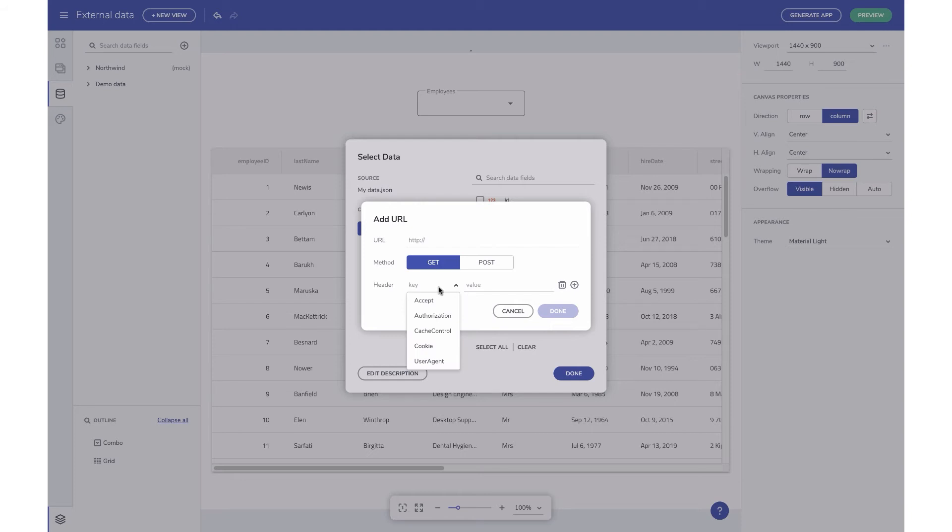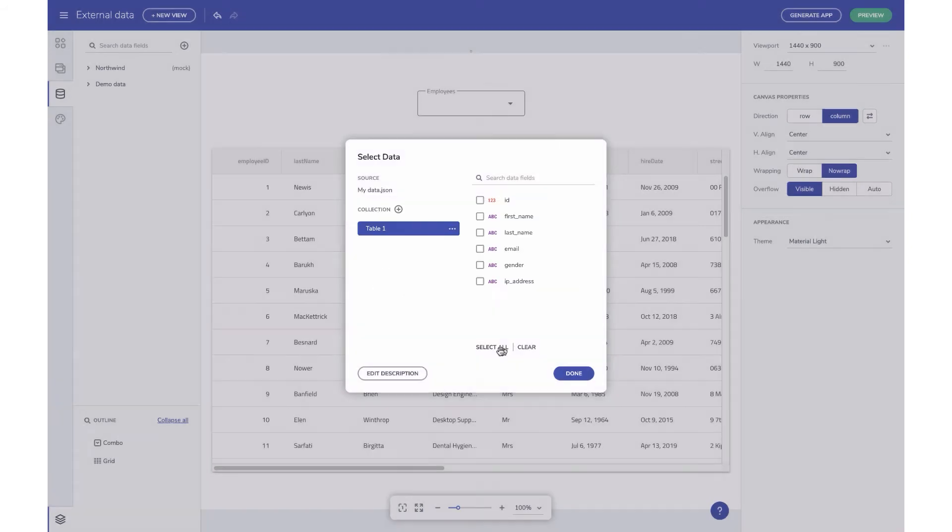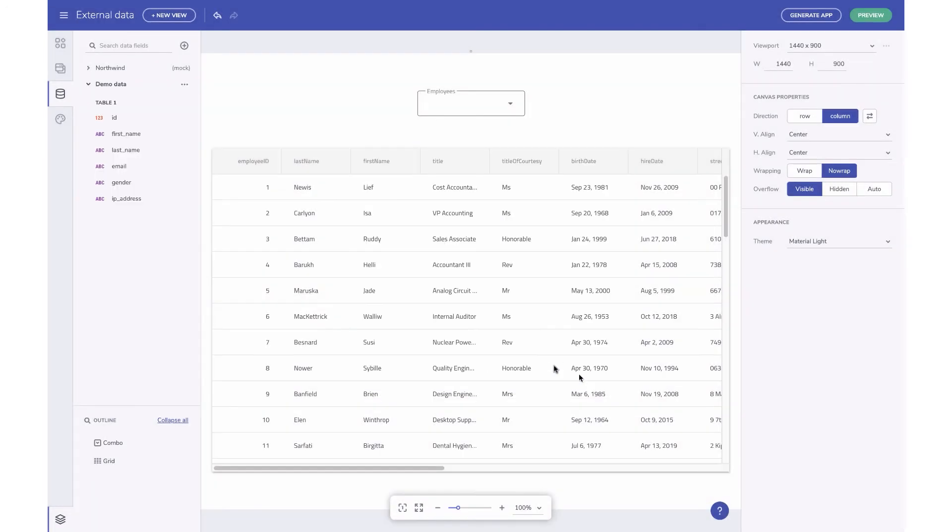Now you can add a URL and any headers expected for your request. Once you're done adding sources, checking Select All makes all the fields available for you to use in your app. Hit Done to see the new data source listed in your Data tab.